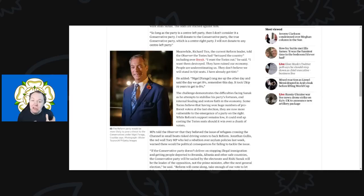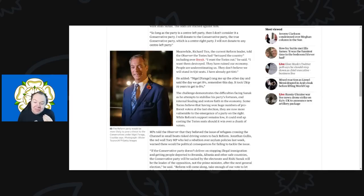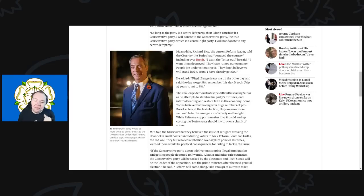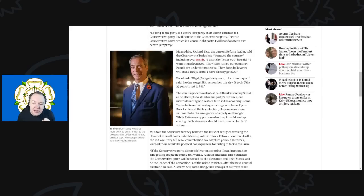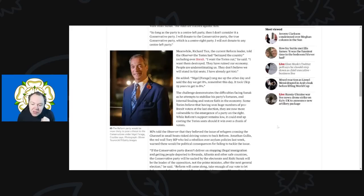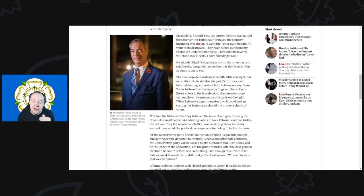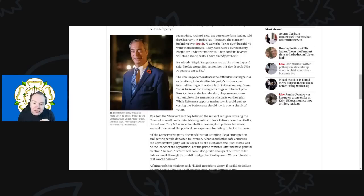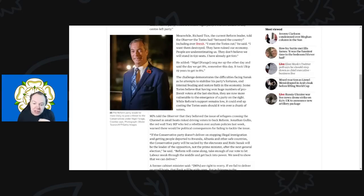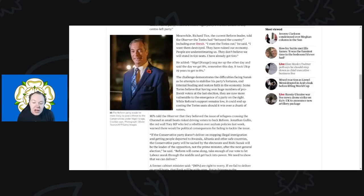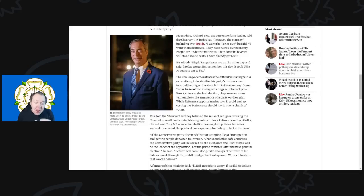That's again a very big threat, but we'll have to see what happens. He added, 'Nigel rang me up the other day and said at the day that we got eight percent, remember this day. It took UKIP 19 years to get eight percent.' This challenge demonstrates the difficulties facing Sunak as he attempts to stabilize the party's fortunes, including the internal feuding, to try and restore faith in the economy. Some Tories believe that having won these huge numbers of pro-Brexit voters at the last election, they are now more vulnerable to the emergence of a party on the right. While Reform's support remains low, it could end up costing the Tories seats should it win over a chunk of voters.